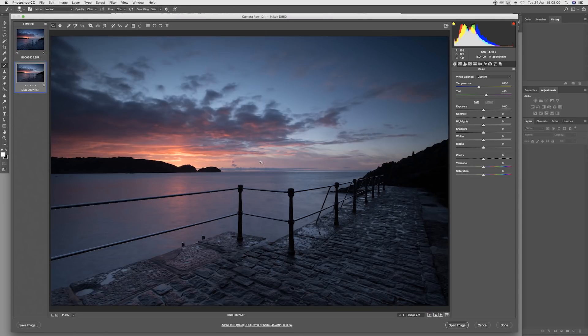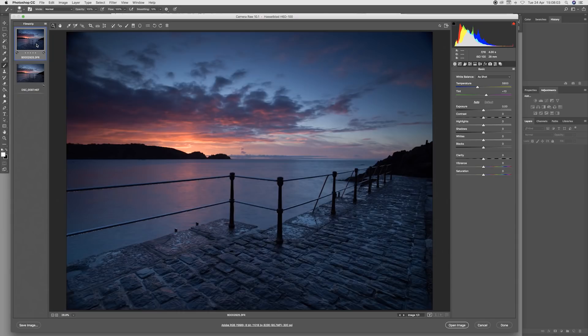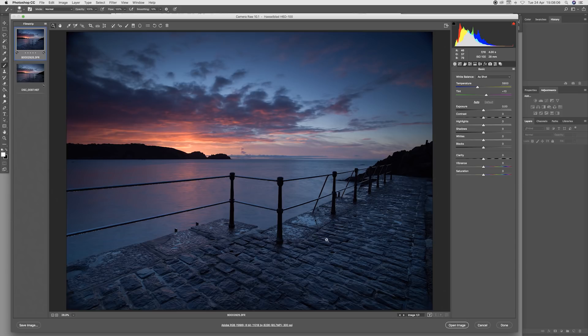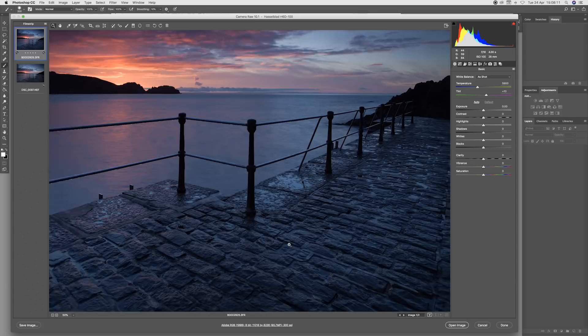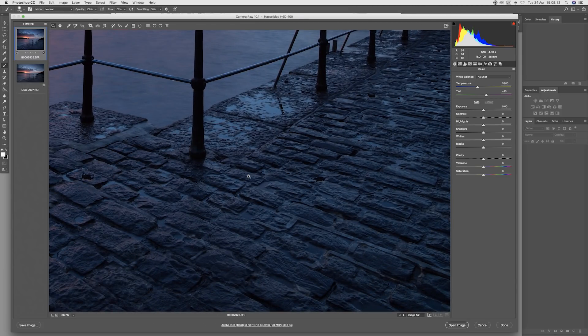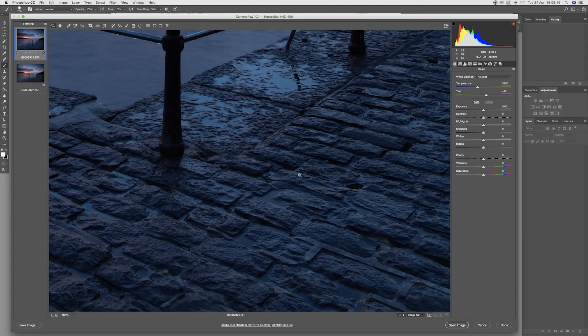Again, if we just look at the overall image, remember both of these shots were taken at exactly the same time. I'm zooming into an area of particular importance just at the base of the pillars here, at the base of the posts.